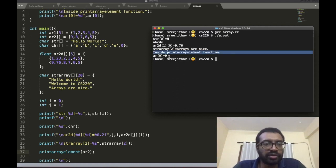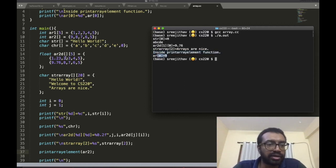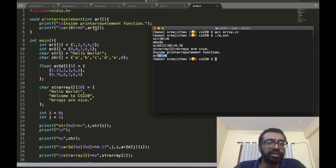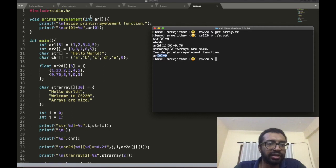Array[0] is equal to 9. Is it true? Why did it become 9? Because I have taken an int array.